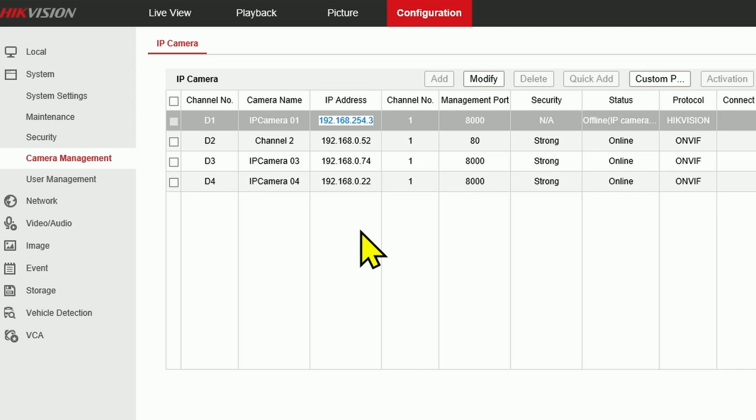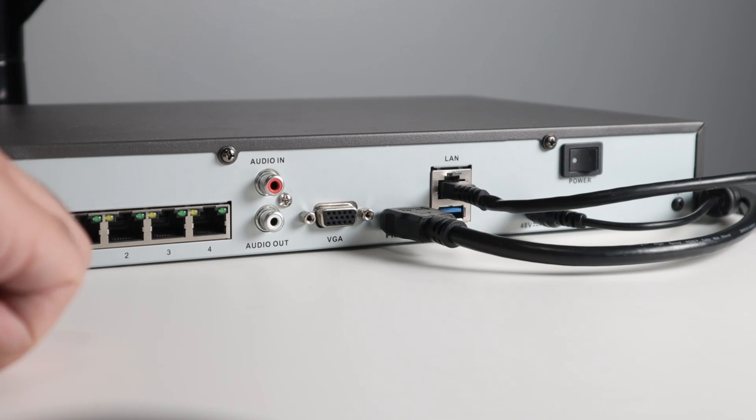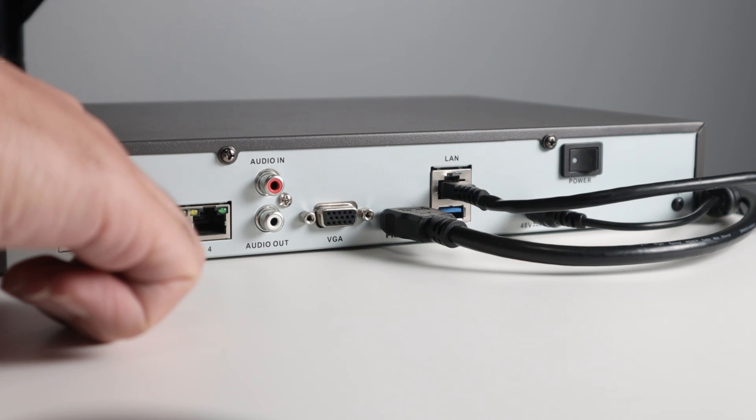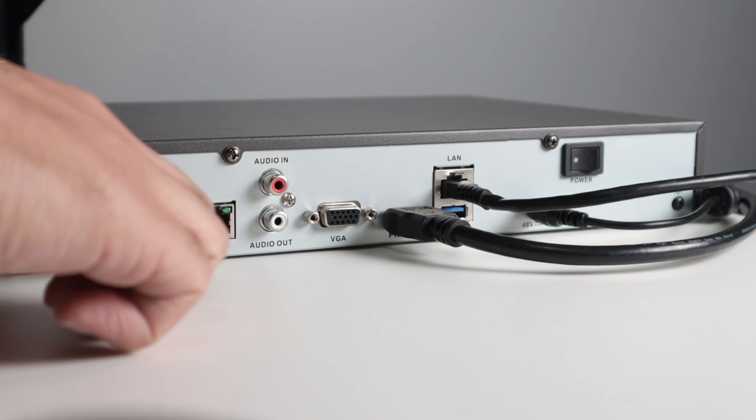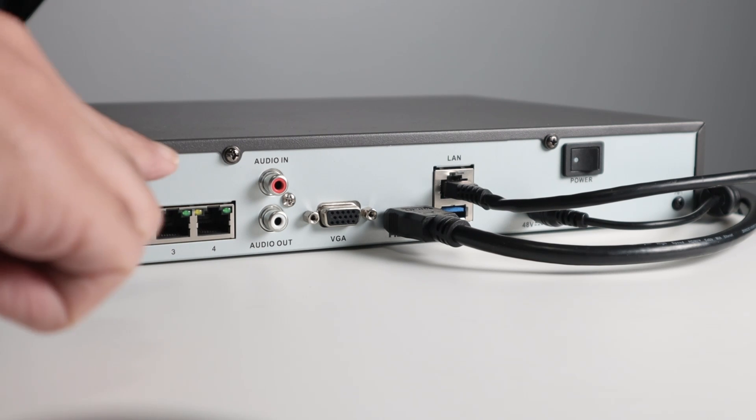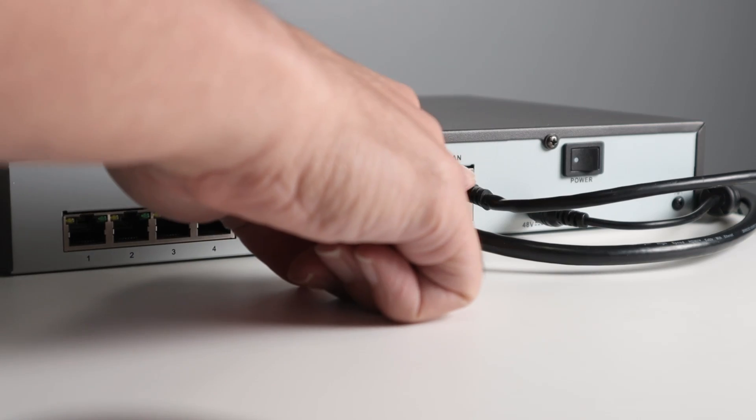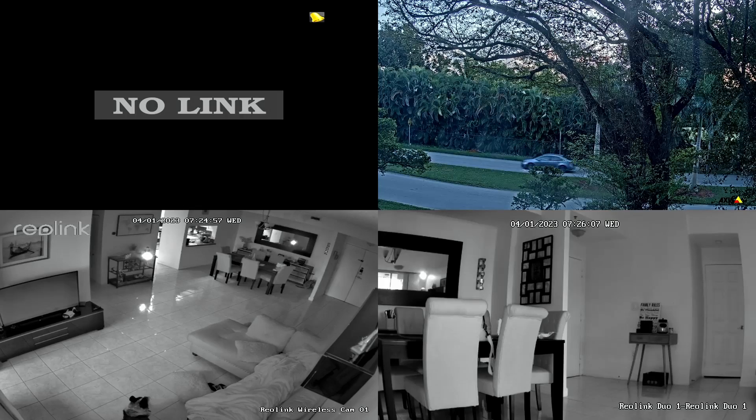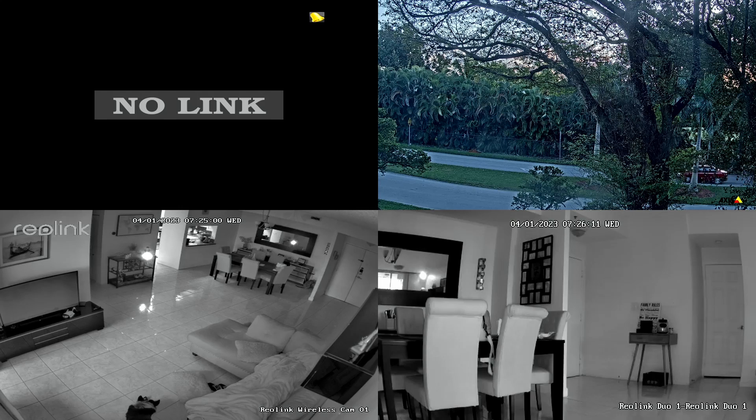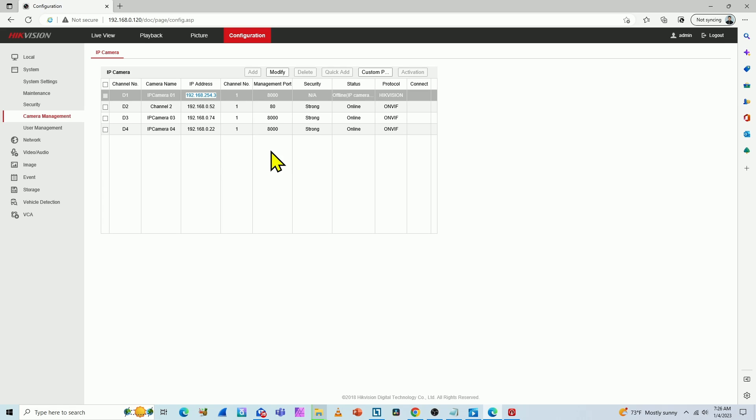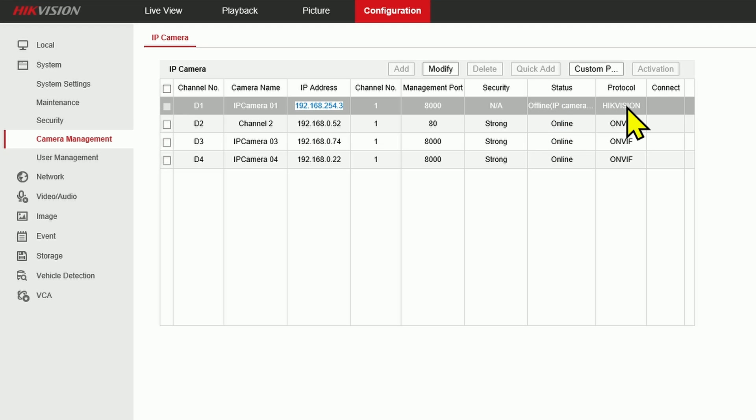What I have here is my Hikvision NVR. As you can see, I'm not using those ports, the direct ports. I'm connecting the NVR via LAN port here. So basically my cameras are connected to the router and the NVR is connected to the same router. And then I have this message here, IP camera does not exist. It's a Hikvision camera.